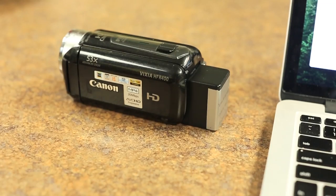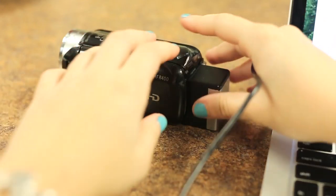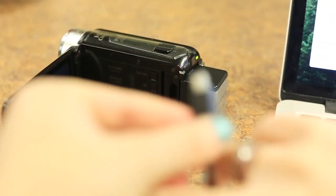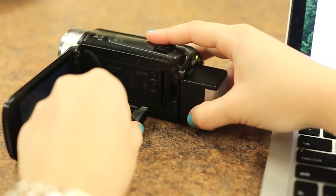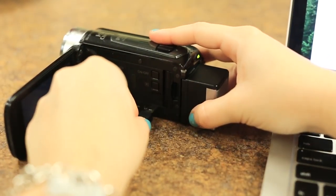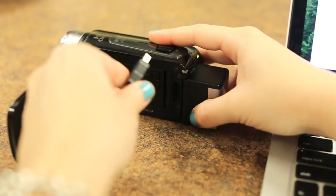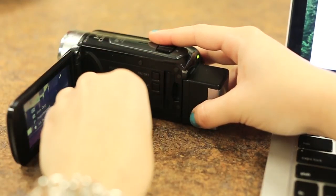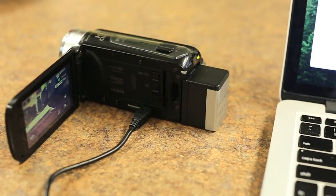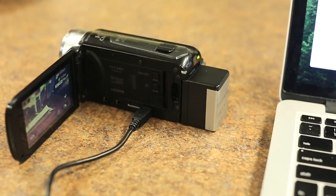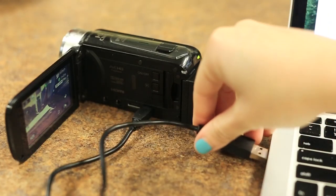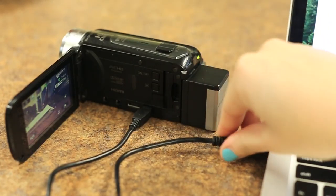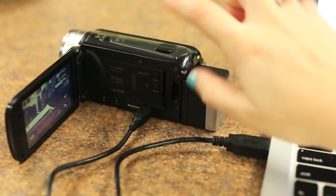To transfer the files onto the computer, open up the screen and plug in the USB cord into the VIXIA. Plug the other side into the USB port into your computer and click the playback button.